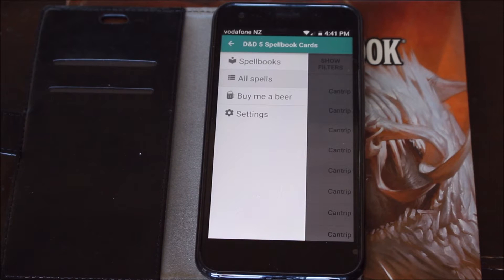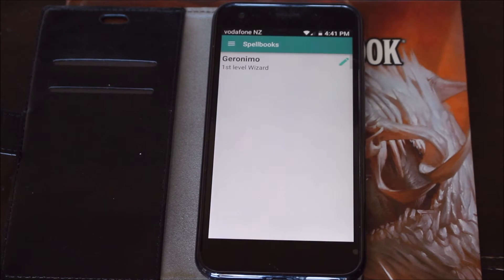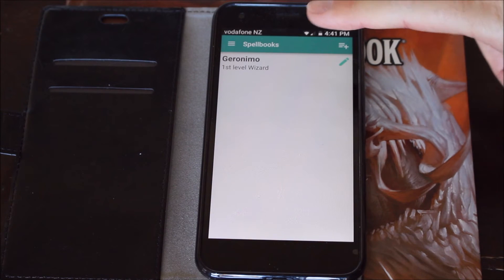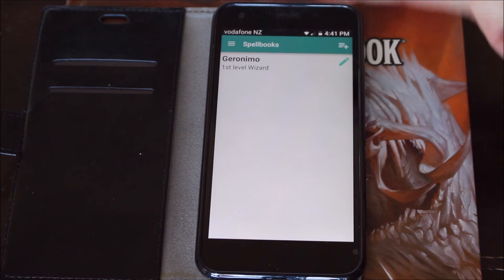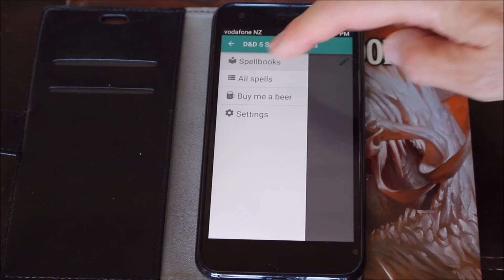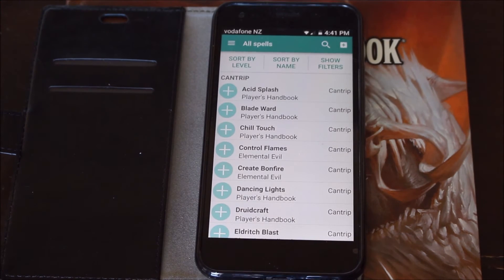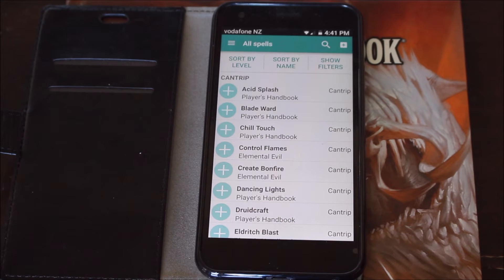It has a couple of options. You can create your own spellbook — I already have a character built which I'll show you how to do very shortly. Or you can access all the spells and use the filters to determine exactly what you want.